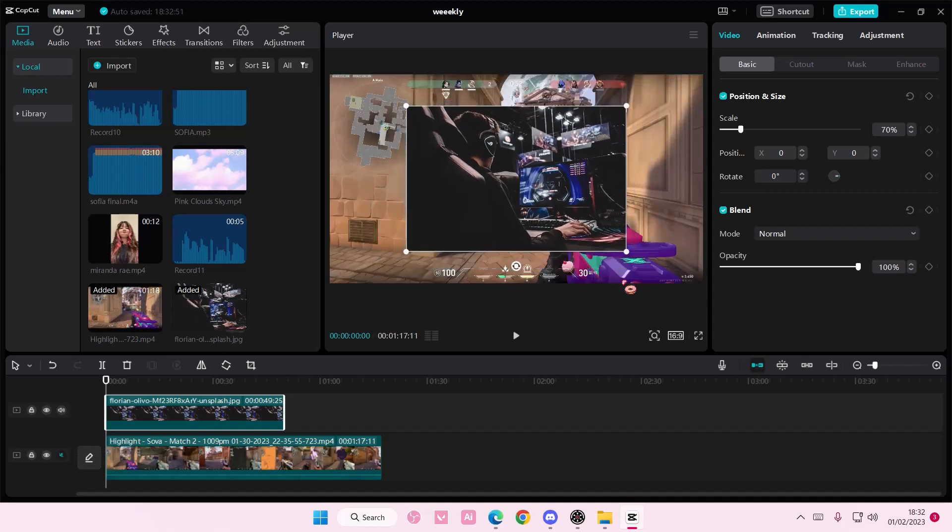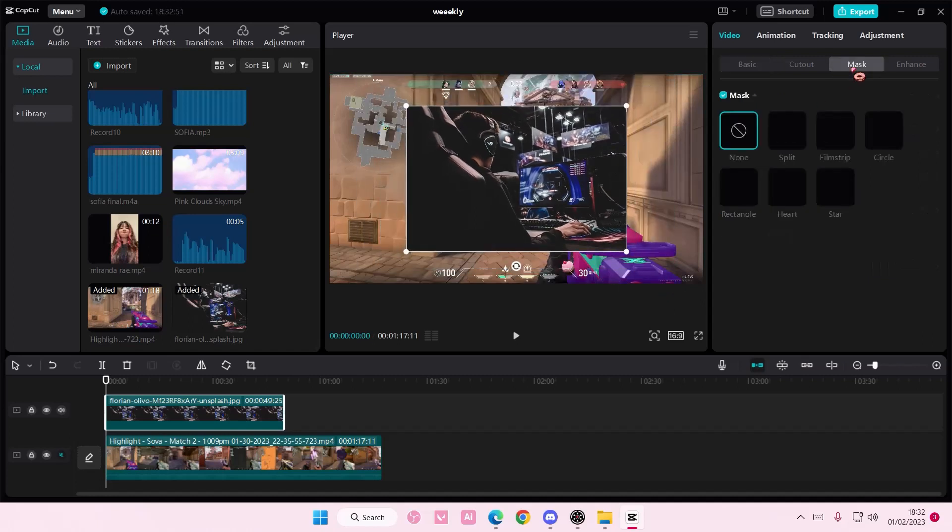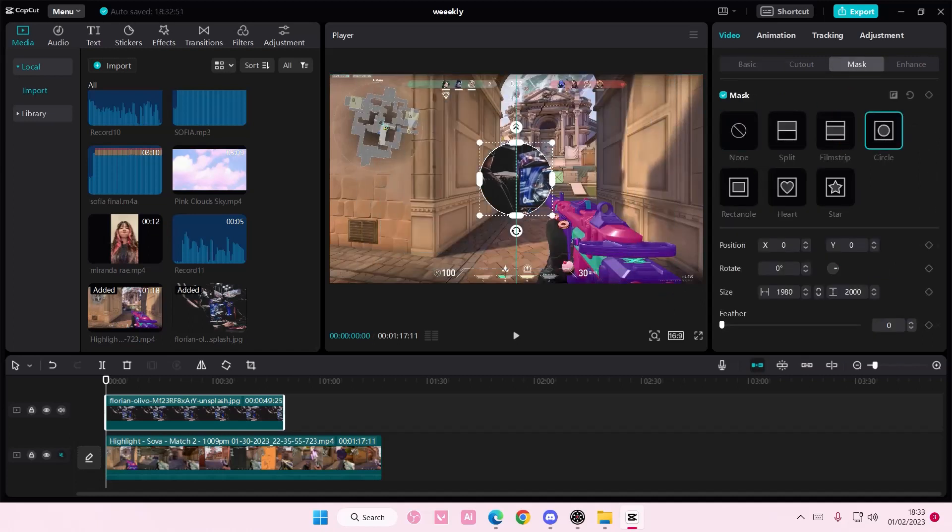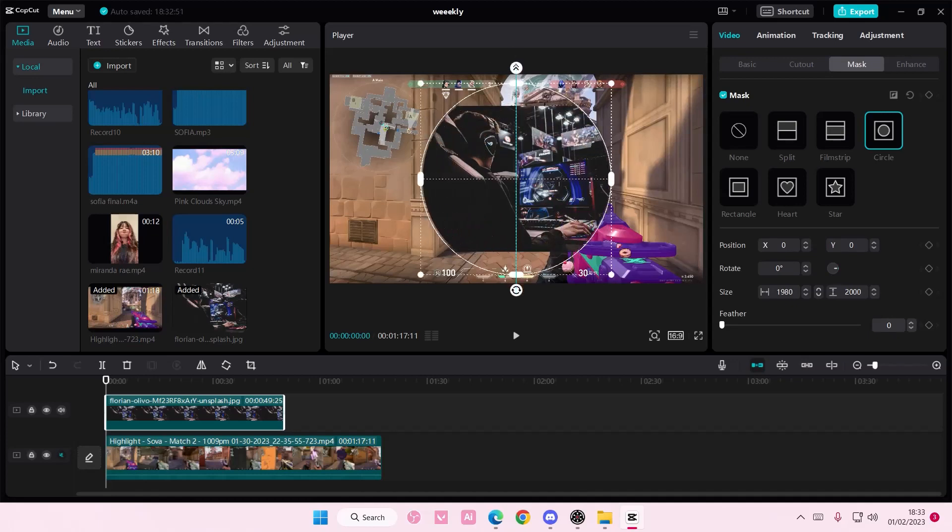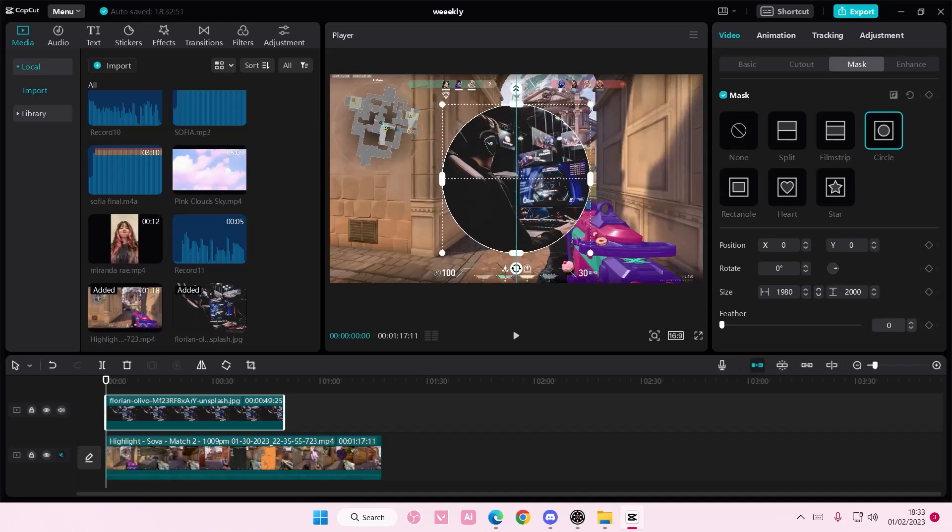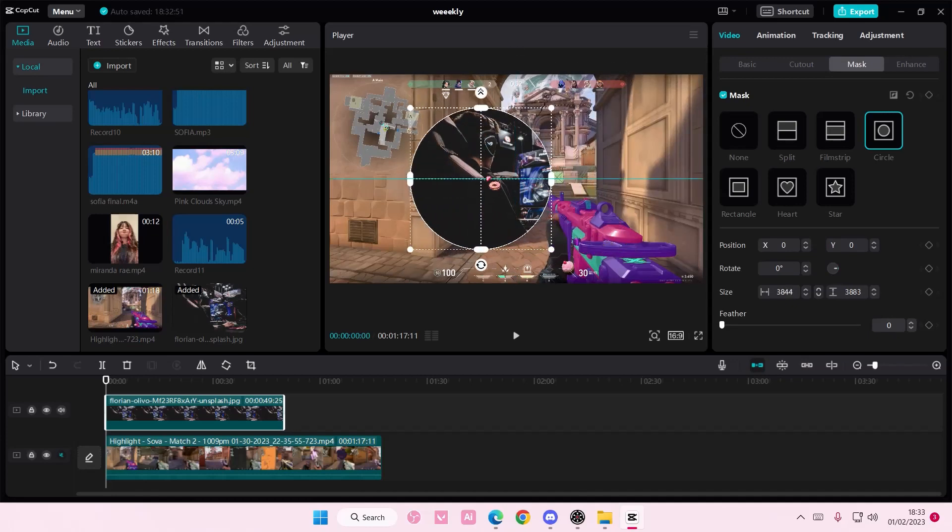I'm going to select mask and I'm going to select circle, and I'm going to mask it into kind of like a circle so that he's like playing.